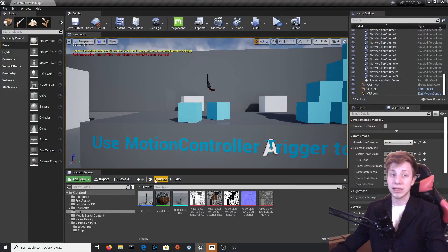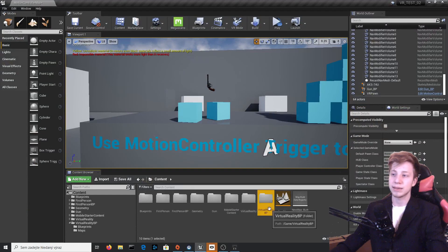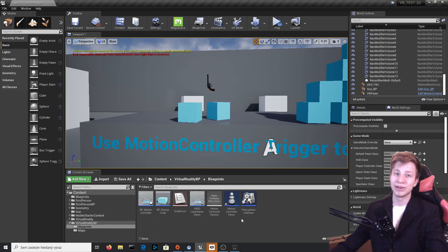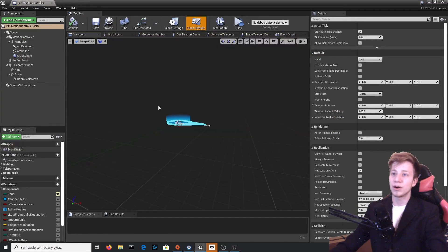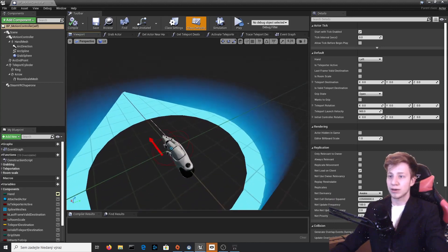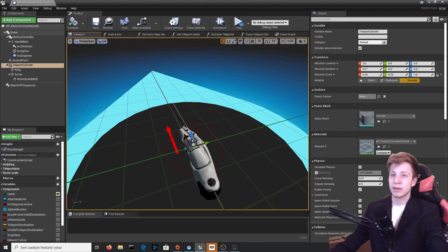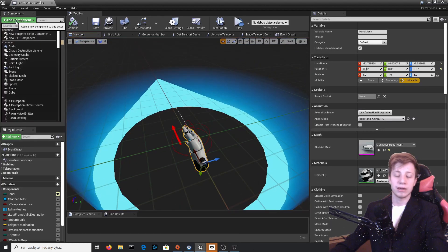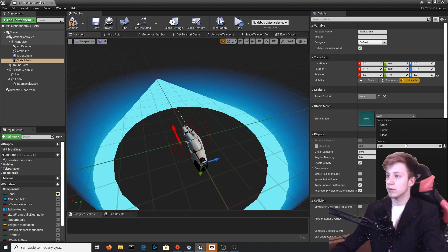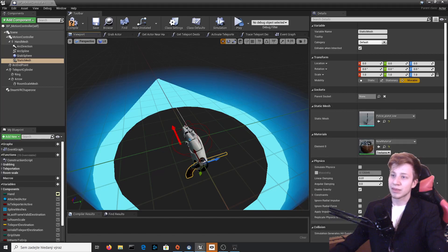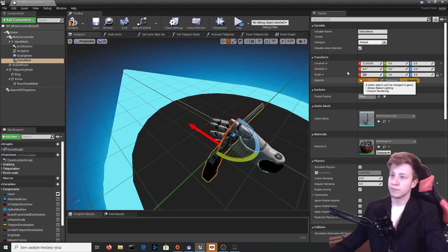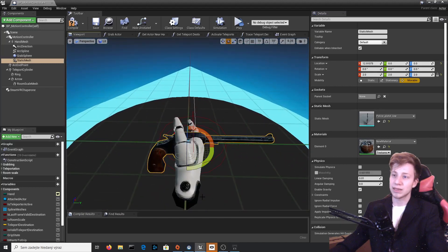We are not going to just guess — we will make sure we have the right proportions. For that, go to virtual reality BP blueprints and open BP Motion Controller. Go to the viewport and you will see the hand which you control with your controllers. Click on that hand mesh, add a component — a static mesh — and set it to our gun, the Police Pistol. Even at scale 1 it's a bit too small, so let's try to find the right size to make sure it fits in our hand.